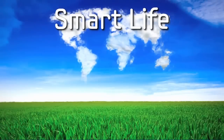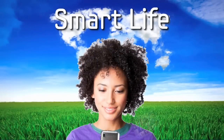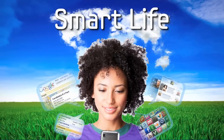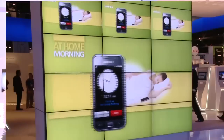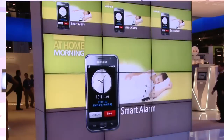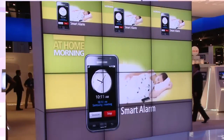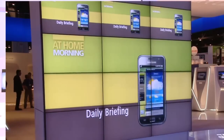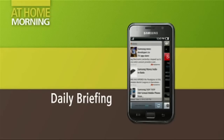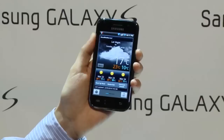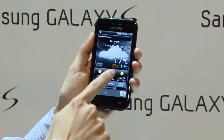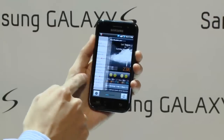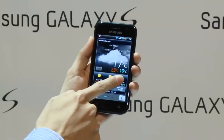Smart Life is the life you get with the Samsung Galaxy S. This is a single device that can wake you up in the morning with an alarm clock. Before you even roll out of bed, you can get your daily briefing, which has your stocks, the news that you want to follow, and even the weather so you know what to wear.